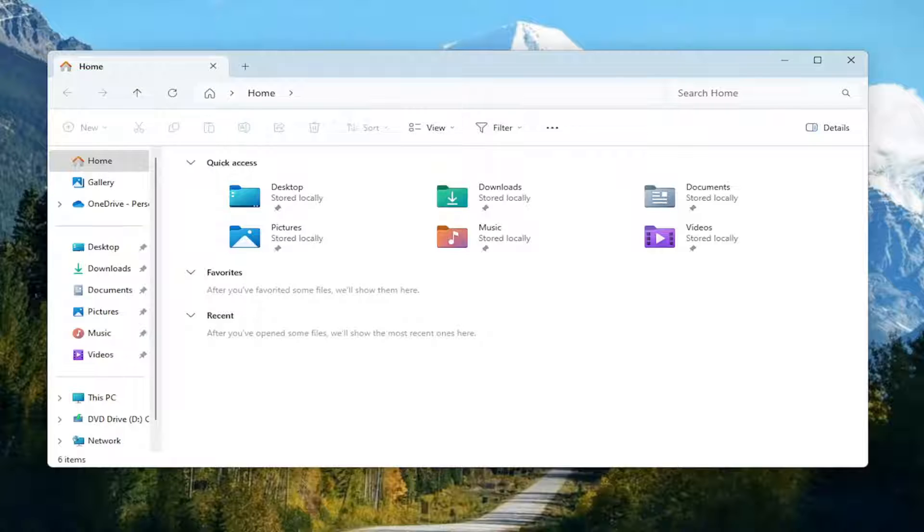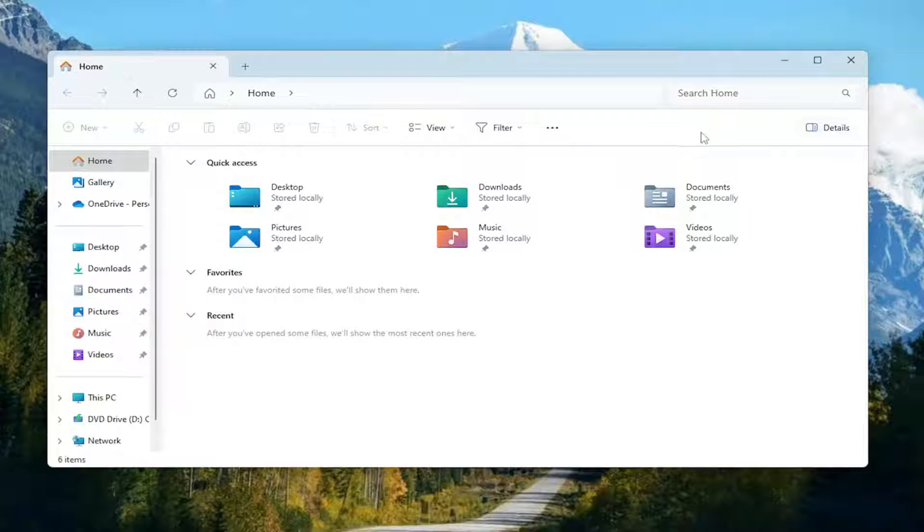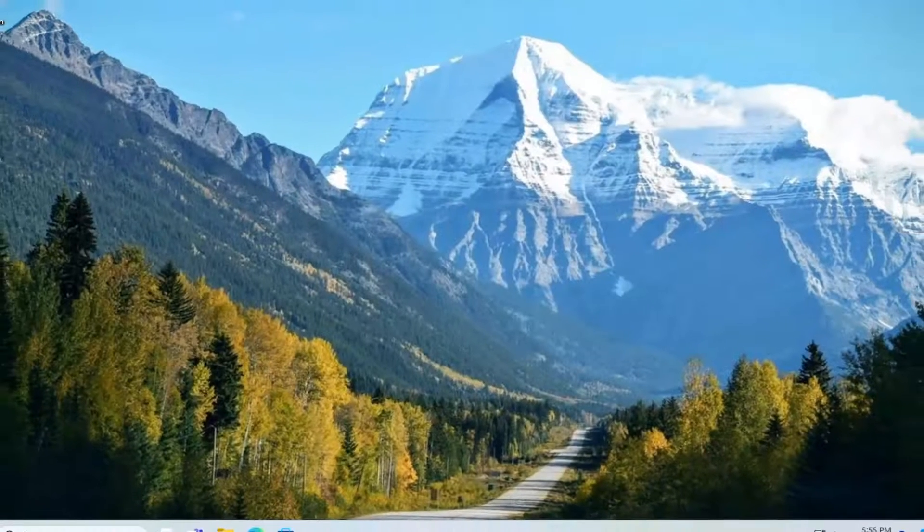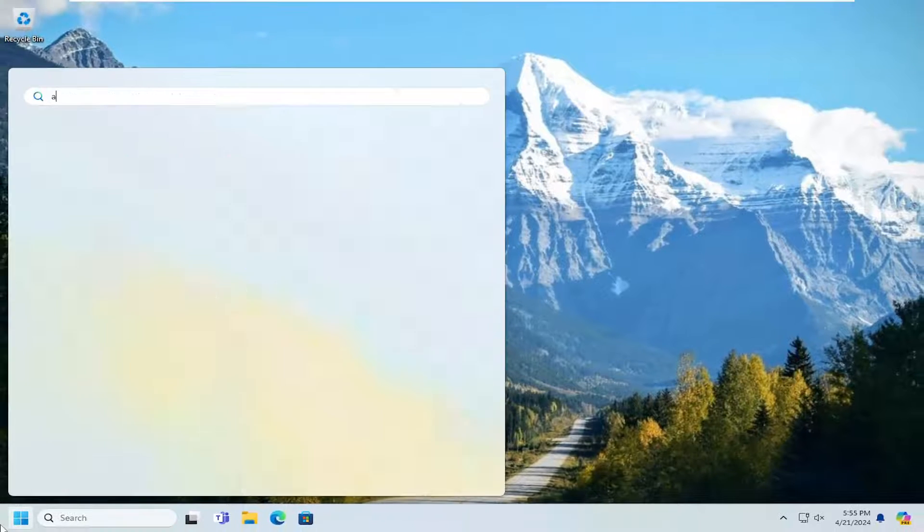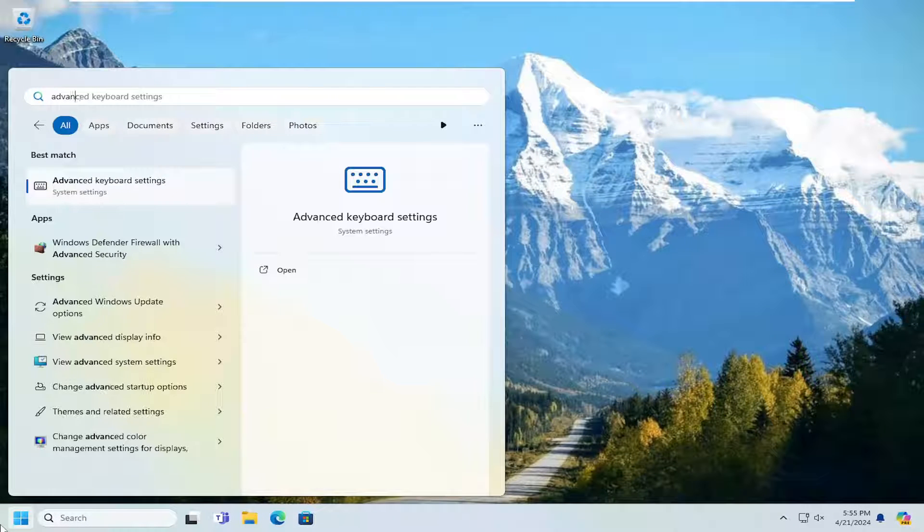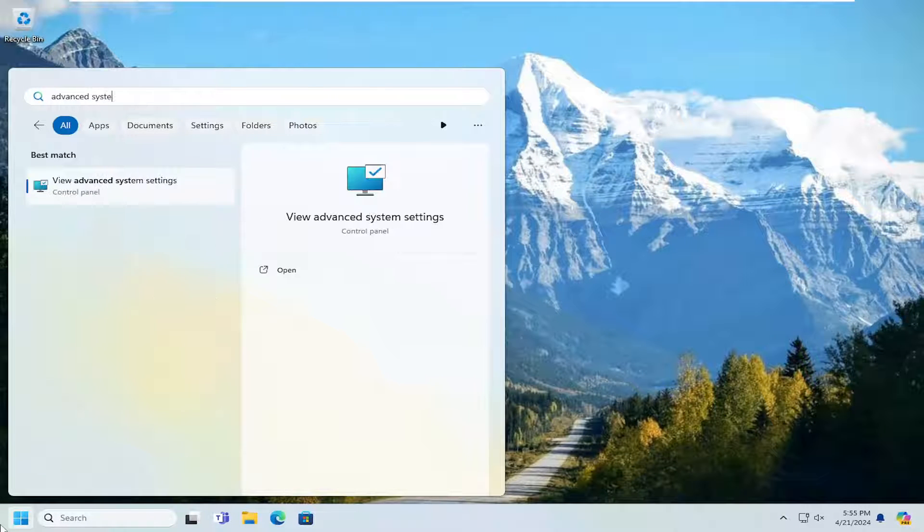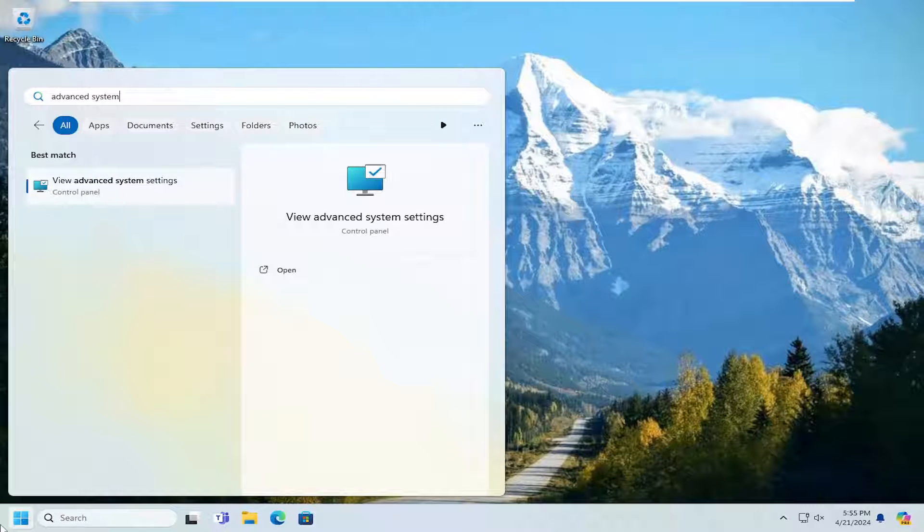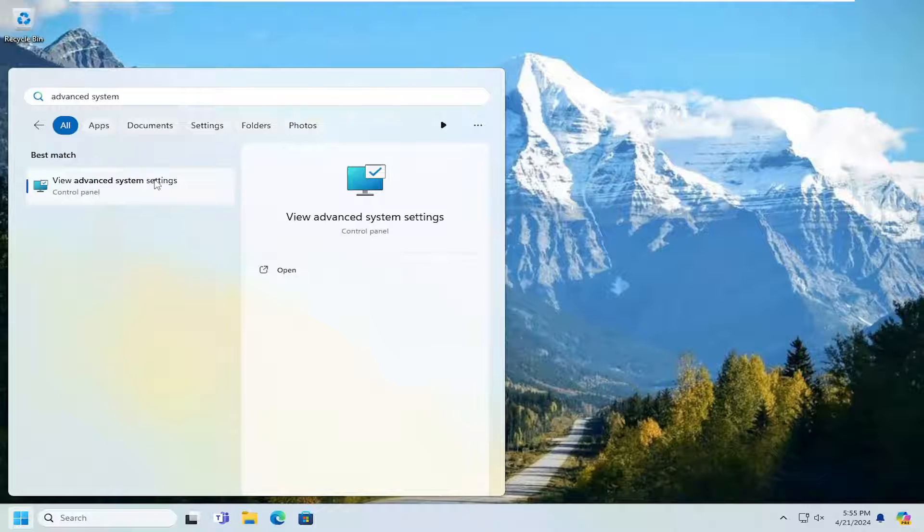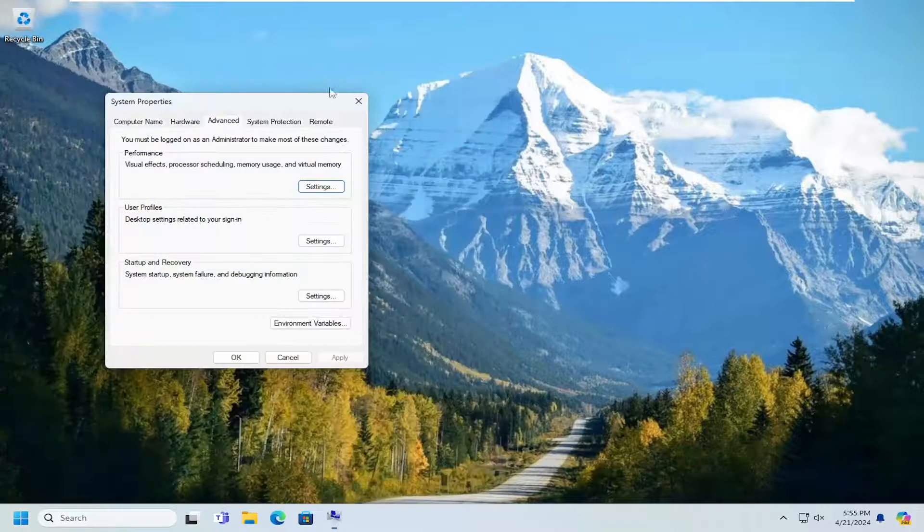And then once that's done, you can go ahead and close out of here. Open up the search menu and type in Advanced System Settings. Best match you'll come back with View Advanced System Settings. Go ahead and open that up.